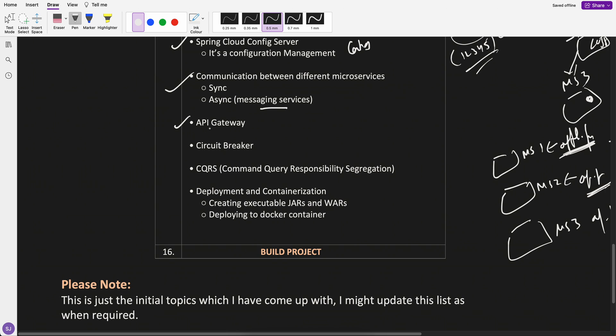API Gateway, you can say that the centralized server where all the requests come and from there, it will go to different microservices.